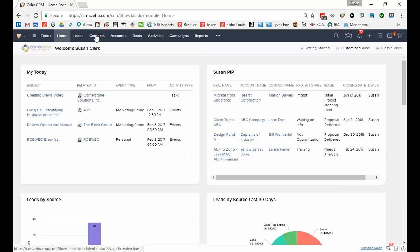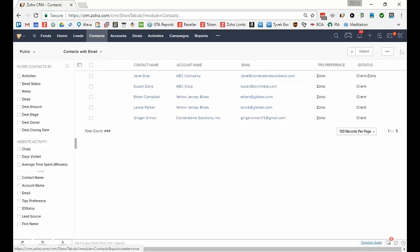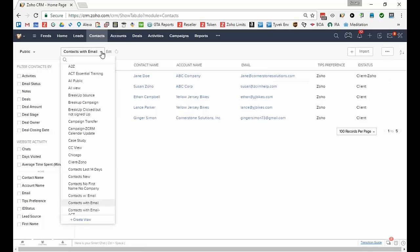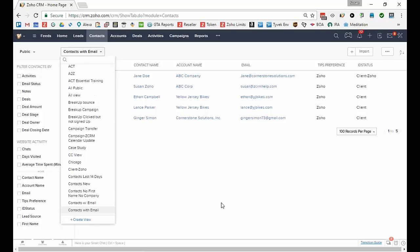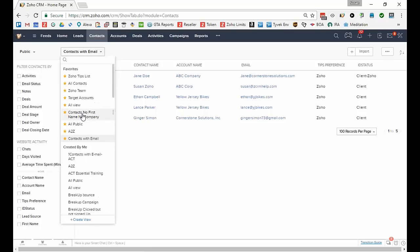Don't forget that when you create a view and if you like that view quite a bit, you can favorite it. This is the one I just created. If you point to the left there's a silver star. If you click on the silver star it will put a gold star in it and it will move it to the top of the list. So now here's my contacts with email at the top of the list.